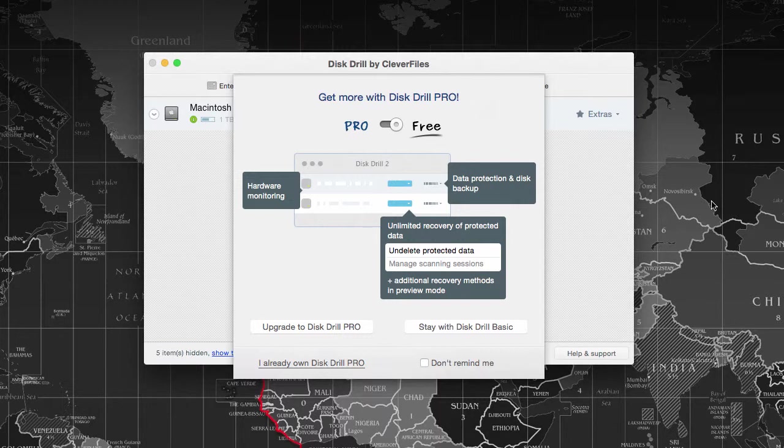There are many scenarios possible when it comes to losing data. In all those scenarios, Disk Drill Pro will put an end to that and help you recover the data without any doubt.